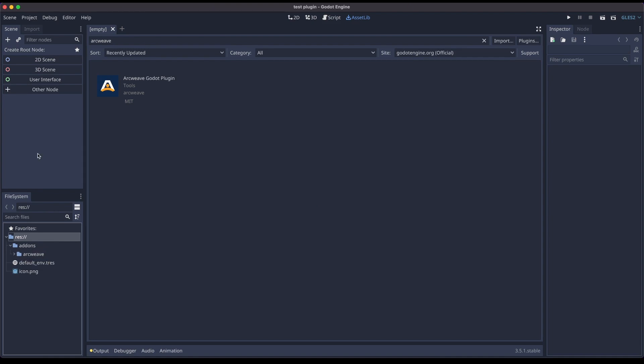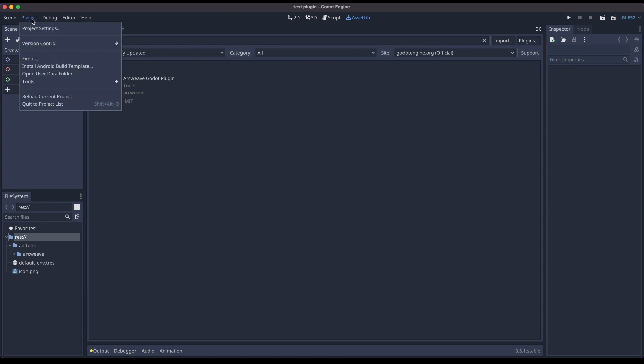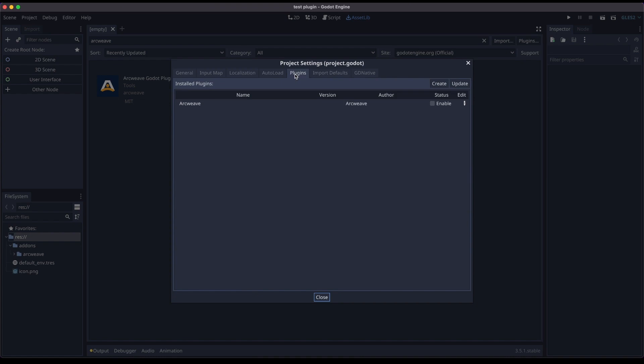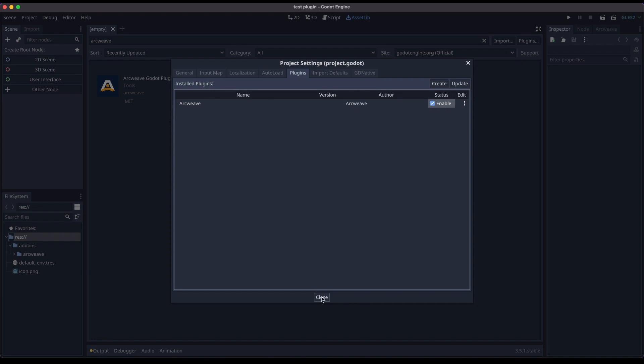The second thing we need to do is actually enable the plugin. So we go to project, project settings, plugins tab, and here is our plugin, and we just need to tick the status to become enabled. So close.